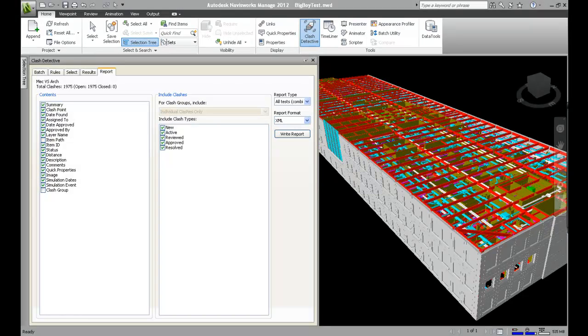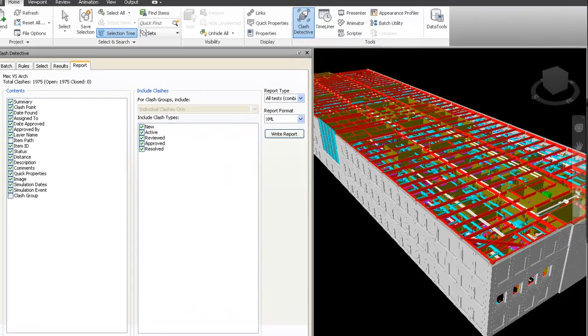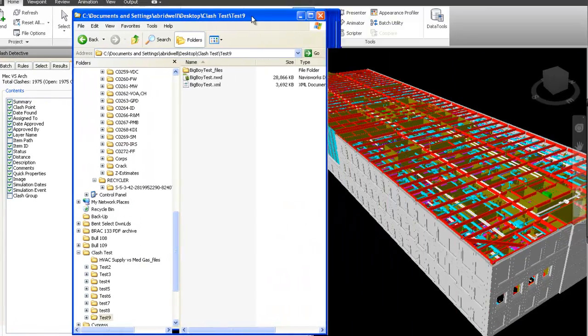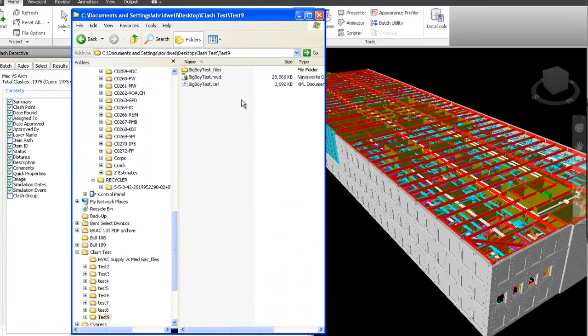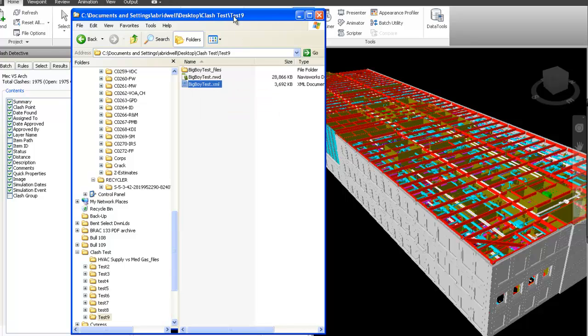The report has been written to the location we selected previously, and is now available for upload to the website, as you can see here — XML file.